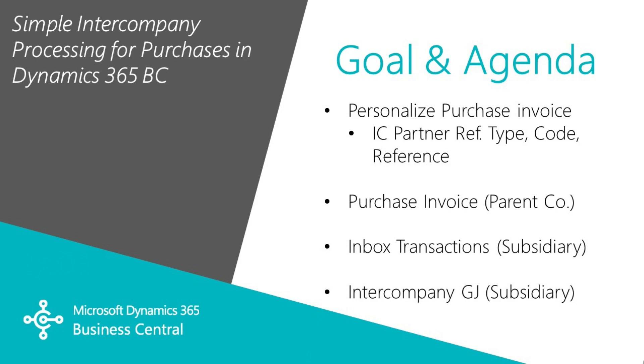I want to show you how you can easily create a purchase invoice in Dynamics 365 Business Central that allocates costs from one company to another company. In this case, I'm going to allocate costs from the parent company to a subsidiary company. It could also be described as charges from a source company to a distribution company. So let's take a look at it.